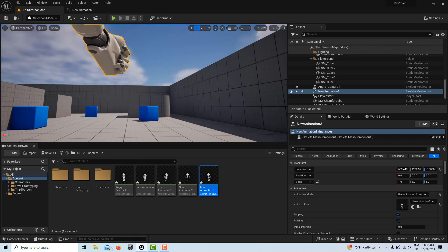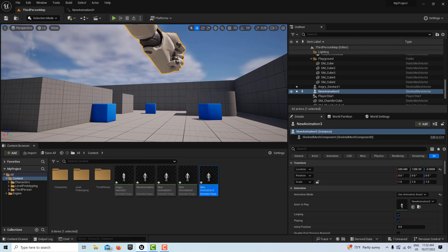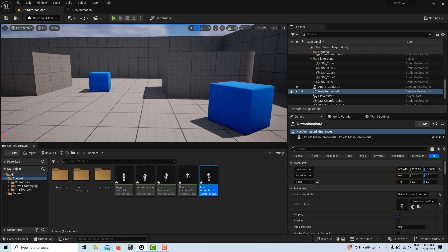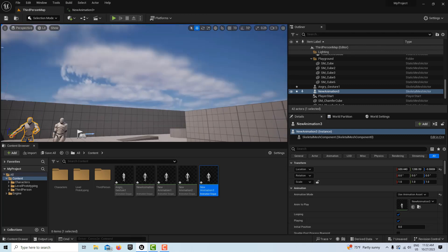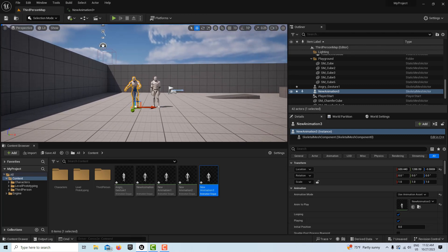Hey, how's it going, and today we're going to take a quick look at fixing Mixamo animations in Unreal Engine.